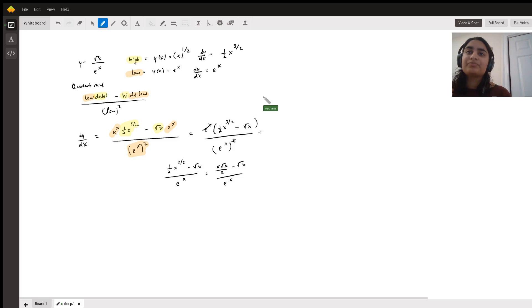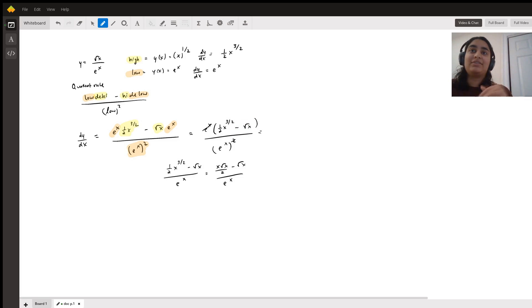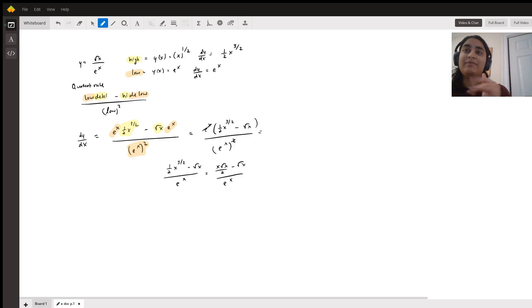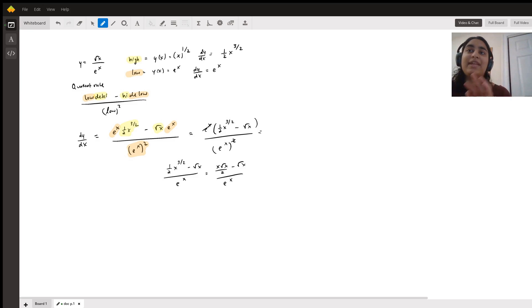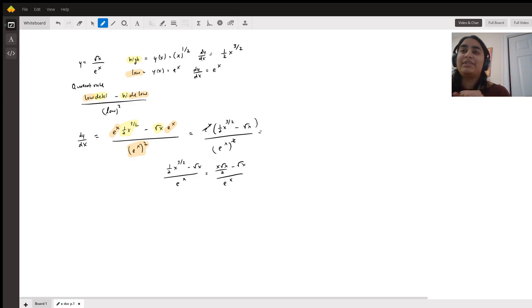So the high function in this case, or the function in the numerator, is the square root of x. So if you use the power rule, you get that the derivative of the square root of x, which I like to write as x to the one half power, is one half x to the three halves.